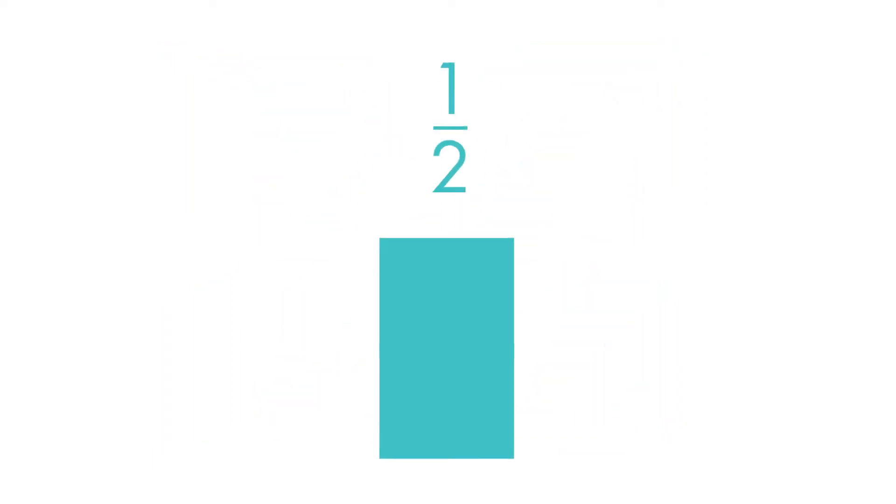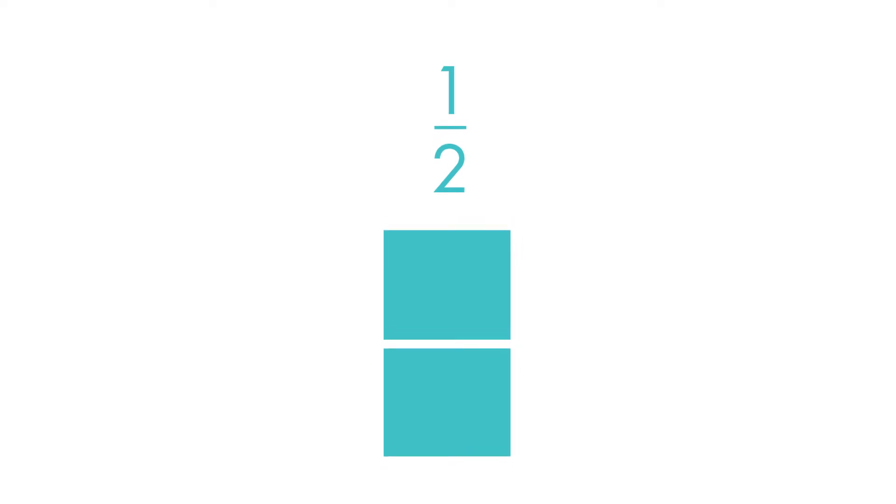Let's draw a rectangle to show the fraction one-half. It is divided into two equal parts or halves. One of the parts is shaded.